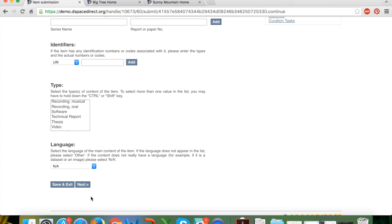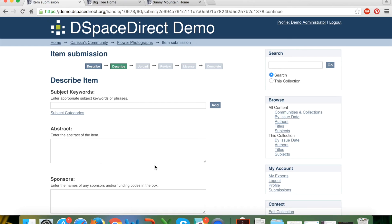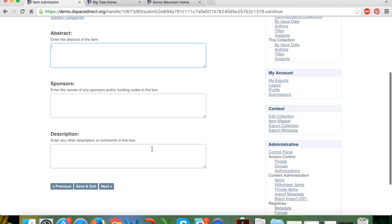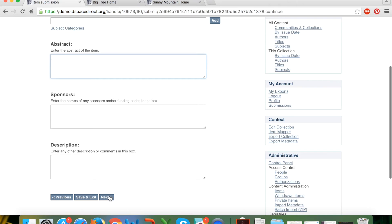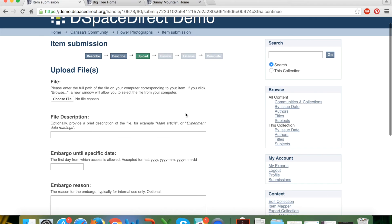At the end of the first screen you have the ability to save and exit the submission and come back to it later — it will be listed in your non-complete submissions. Clicking Next also saves all entries so you can pick up where you left off if your computer crashes or you step away. The next screen lets you add freeform keywords, an abstract, sponsors, or a freeform description — all optional — and then you can navigate forward.